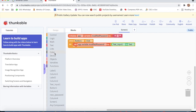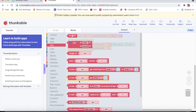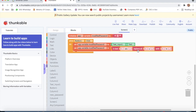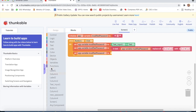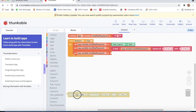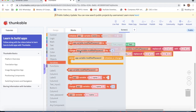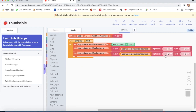Now we go to Variable again, take 'set app variable modified password', go to Text, and take the 'replace all' block. App variable 'modified password' — here I will replace all small 's' with '5', because 's' and '5' look similar. Then again go to Variable, take the second block, go to Text, take 'replace all' — replace capital 'S' with '5'.